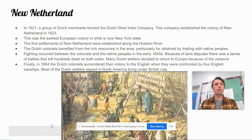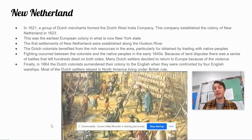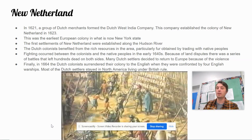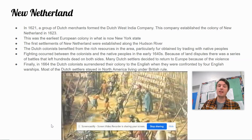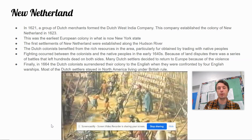New Netherland. In 1621, a group of Dutch merchants formed the Dutch West India Company. This company established the colony of New Netherland in 1623. This was the earliest European colony in what is now New York State. The first settlements of New Netherland were established along the Hudson River. The Dutch colonists benefited from the rich resources in the area, particularly fur obtained by trading with native peoples. Fighting occurred between the colonists and the native peoples in the early 1640s. Because of land disputes, there was a series of battles that left hundreds dead on both sides.